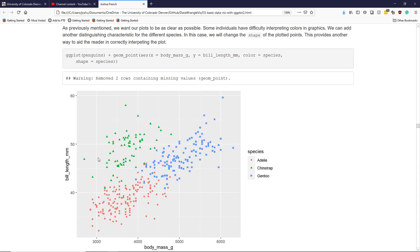And once again, because this is automatically done using scaling in ggplot2, the legend clearly indicates the shape and color of each penguin species shown in the graphic.